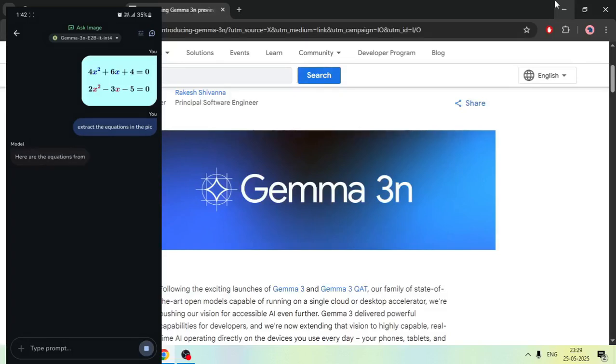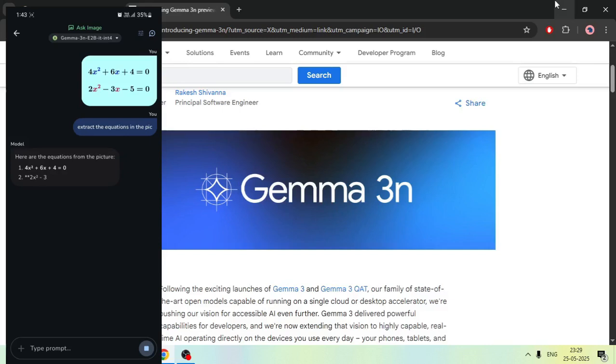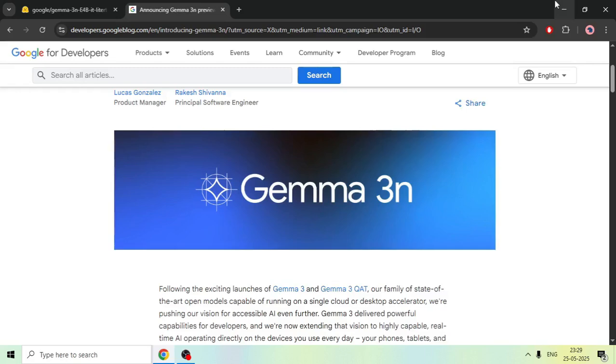Hello everyone, Google released a new AI model, Gemma 3n, which can run on mobile devices. In this video, I'm going to show exactly how you can run this model on your mobile device without any internet connection.